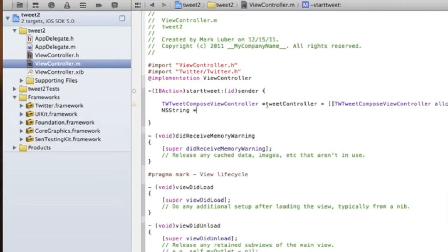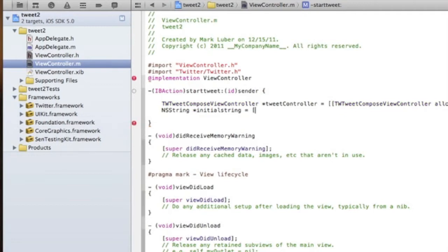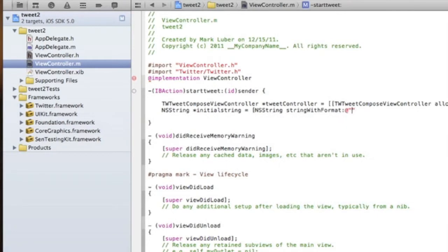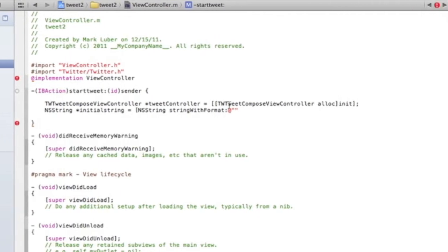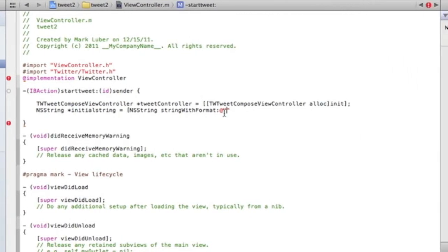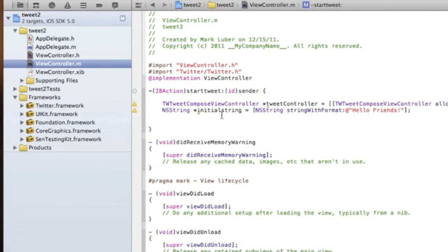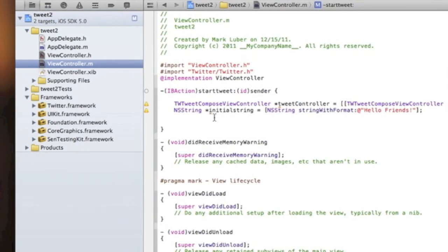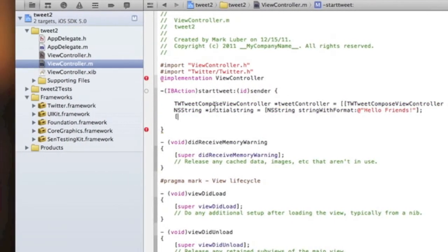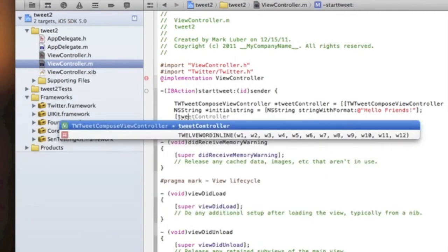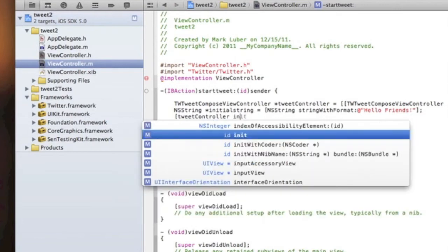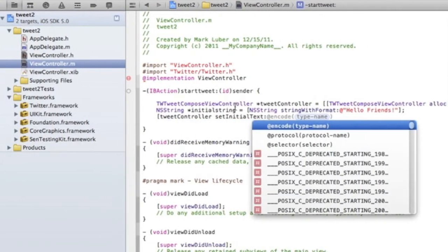Now we can set our initial text using a string. We'll declare `NSString *initialString = [NSString stringWithFormat:@"Hello friends"]`. Remember, in the actual composer you can delete this text and write over it — this is just giving you a general idea. Then we do `[tweetController setInitialText:initialString]` to set the text.